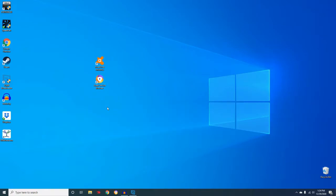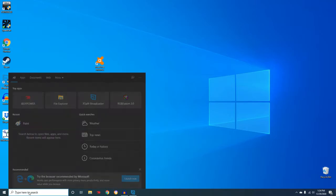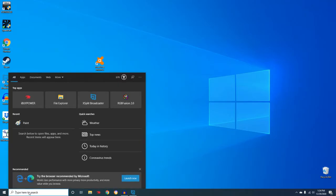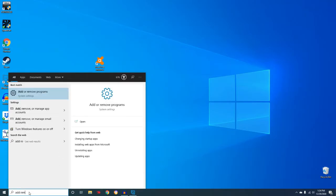To get started, I'm going to type here to search. I'm going to type add remove and click add or remove programs up here at the top.